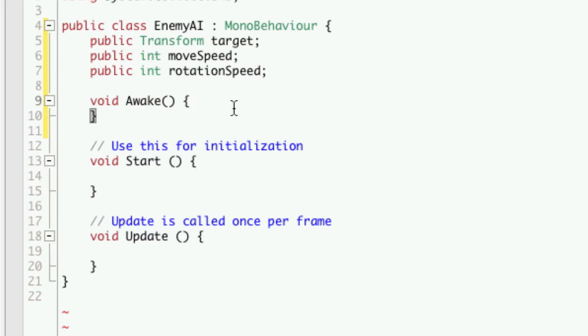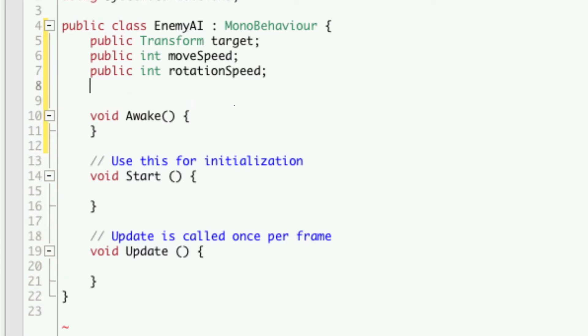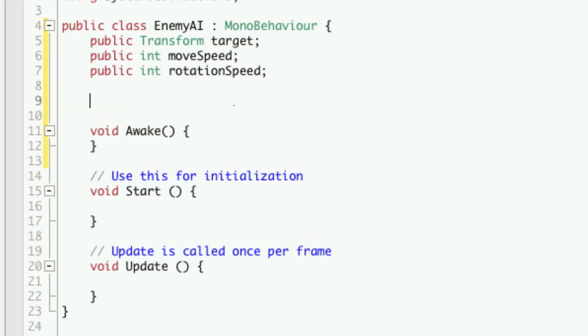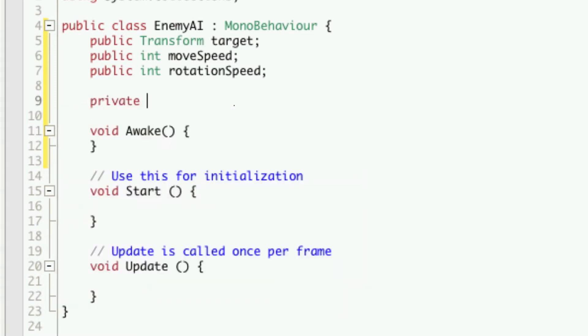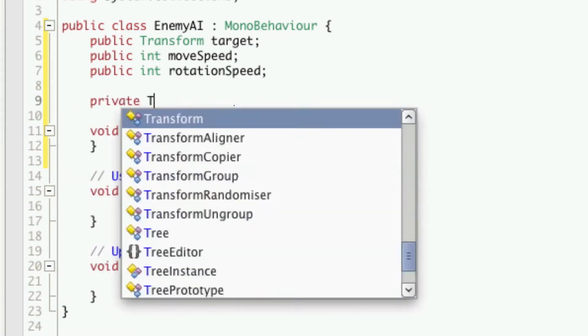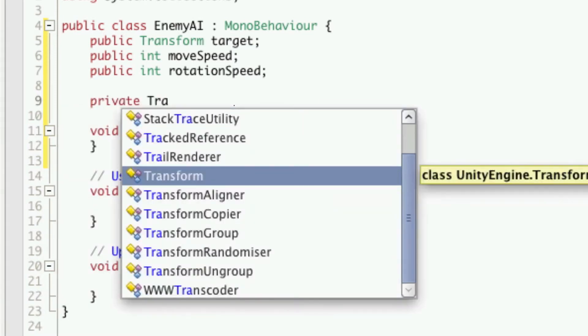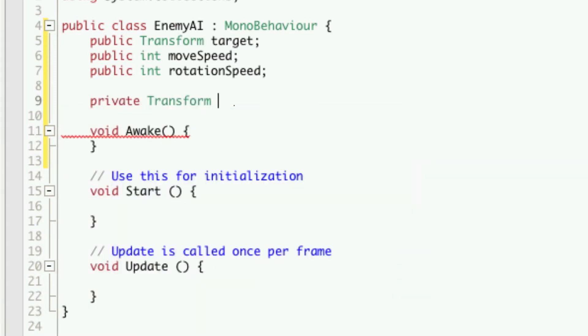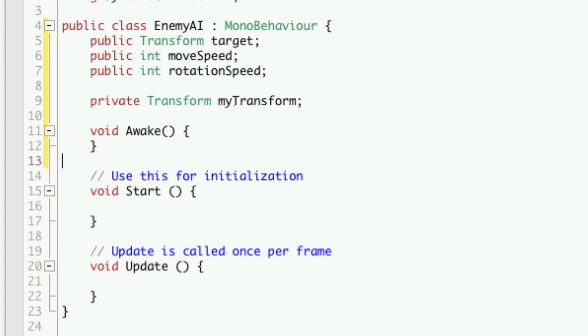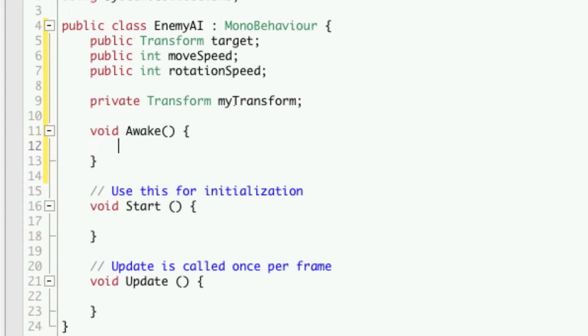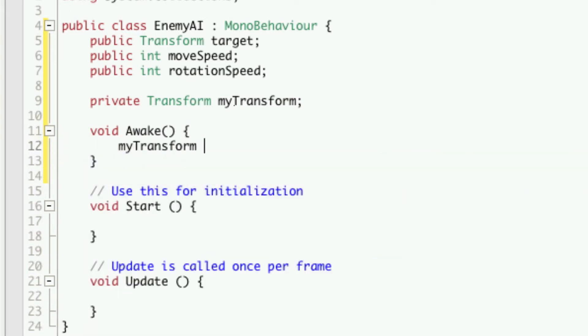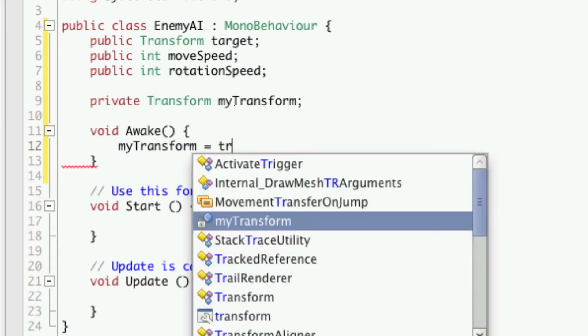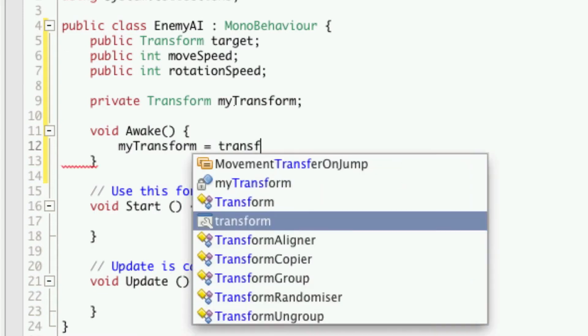So let's go ahead and cache our transform. So we'll come up here, I'm going to leave a space, I'll do private transform and we're going to call it my transform. Then in the awake function all we do is call my transform and assign it transform.